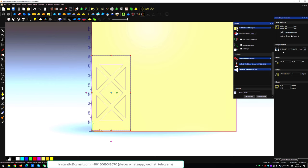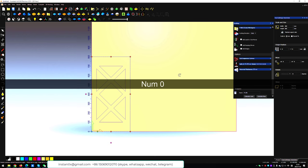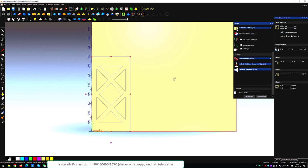We select all the patterns and place them at the bottom left corner of the workpiece.